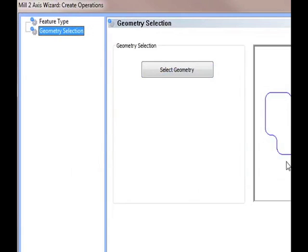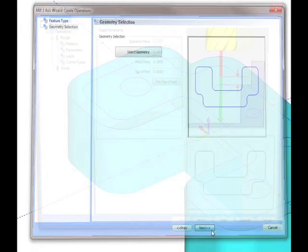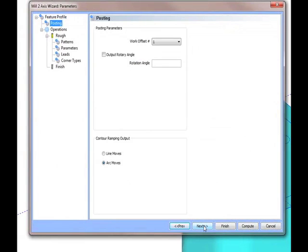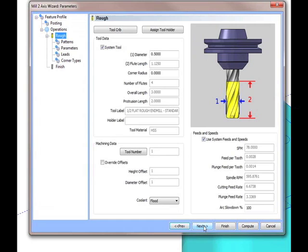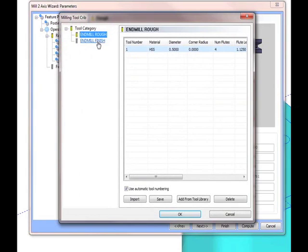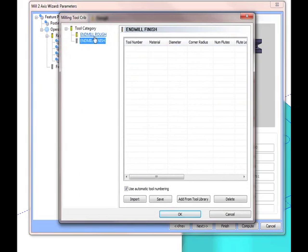Once again, removing the guesswork from programming and simplifying the process of CNC part-making. All of the BobCAD machining operations in the software are wizard-driven. This allows you to select the machining option you want to use and step you through the sequence of building the feature.